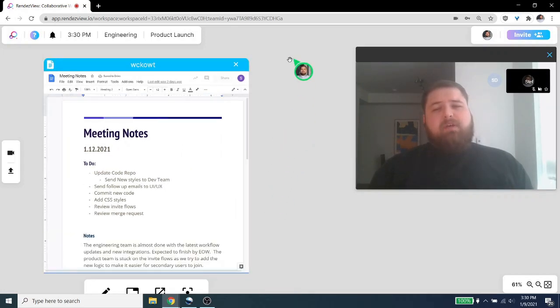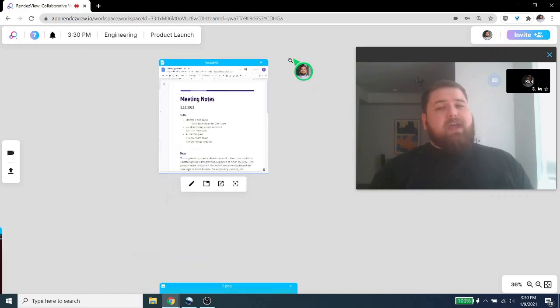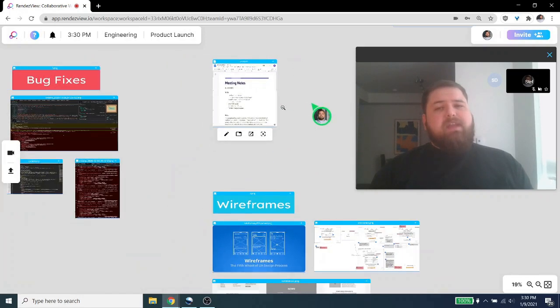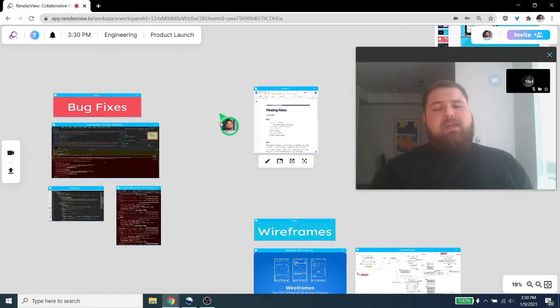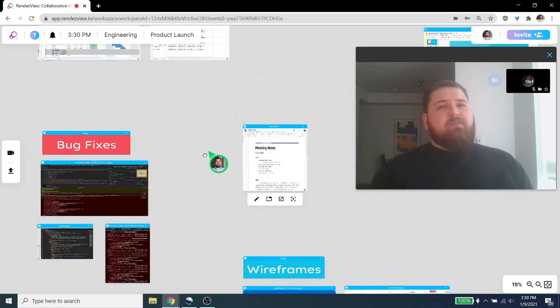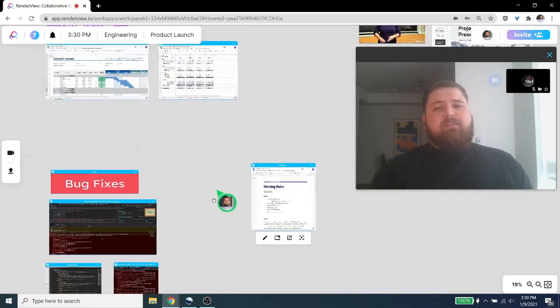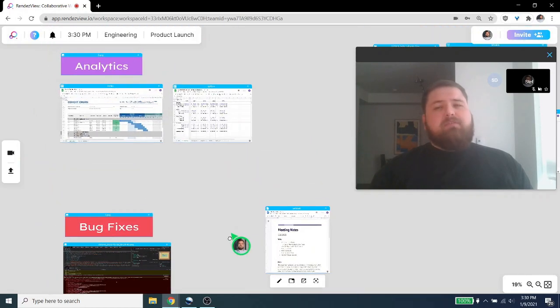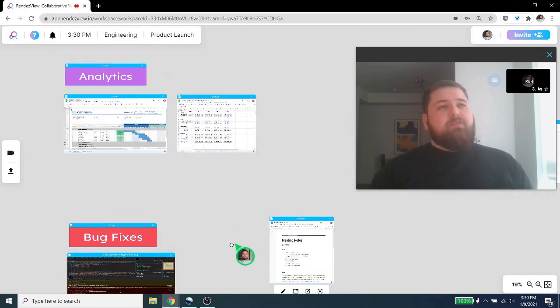Rondevu is also built on an endless canvas, meaning you can actually zoom in and zoom out, and there's enough space regardless of how big your team is or the scope of the project you're working on.